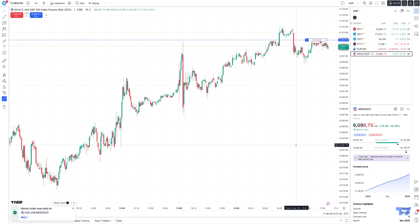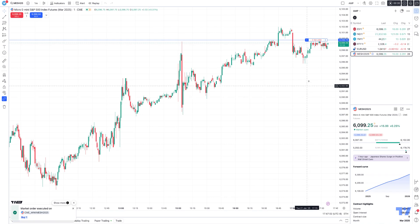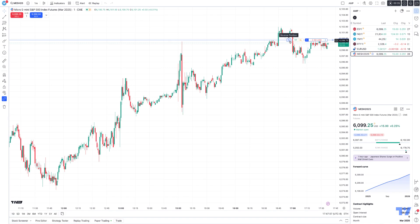So there's our long position. Whenever you hover your mouse cursor over the open position display on the chart, you'll see to the left there's a little button with two arrows pointing up and down. If you hover your mouse cursor over that button, it'll say reverse position.